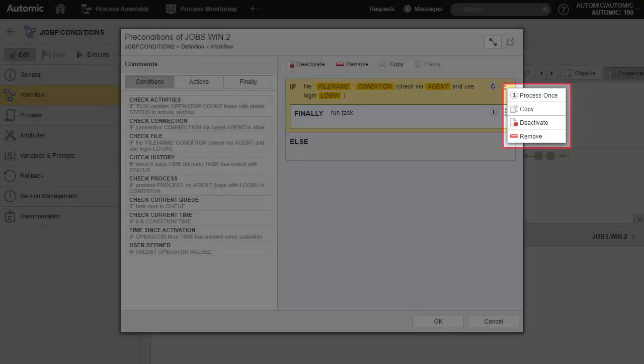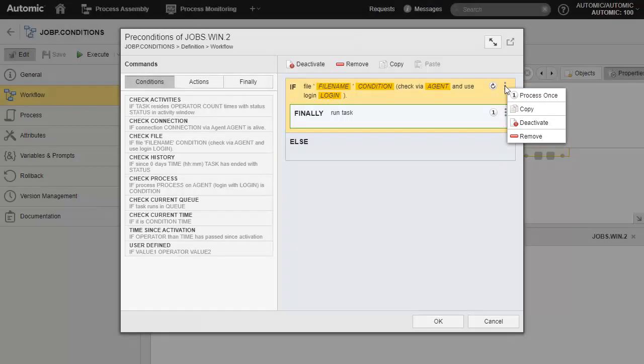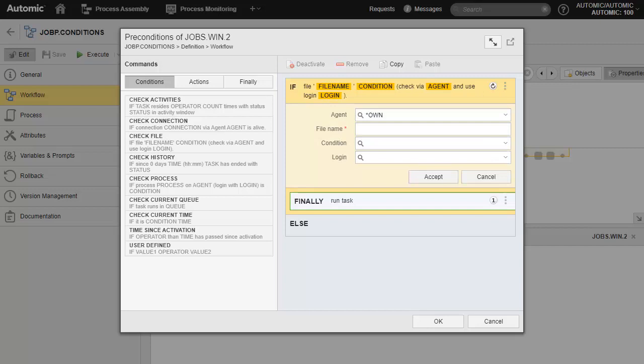Let's click on the condition block. A dialog opens prompting you for field data: file name, agent, and so forth. Note two things. First, you can use wildcards like the star symbol. Second, another condition type would prompt for different fields, ones that are specific to that type of condition.